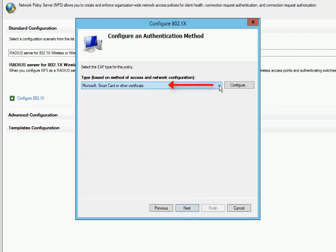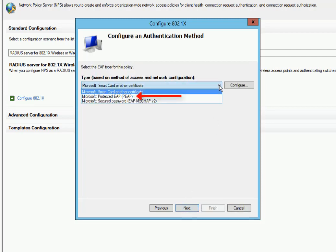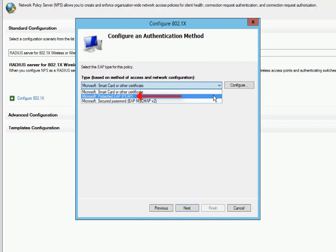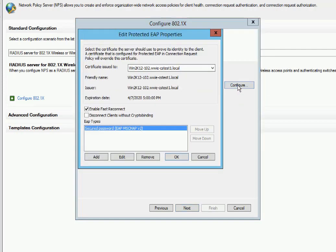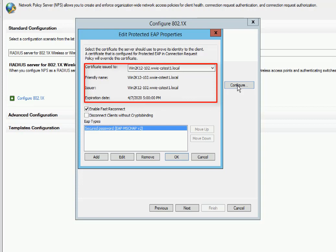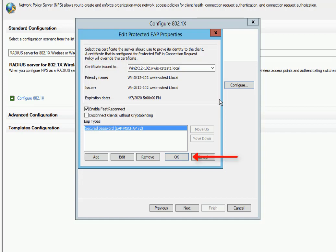Now we need to set an authentication method. We're going to use Microsoft Protected EAP and click on Configure. Here we can see that our certificate is there and installed. If we don't have one, we can add one from this screen. Or if we have multiples, we can select the correct one. Looks good. We'll click on OK.